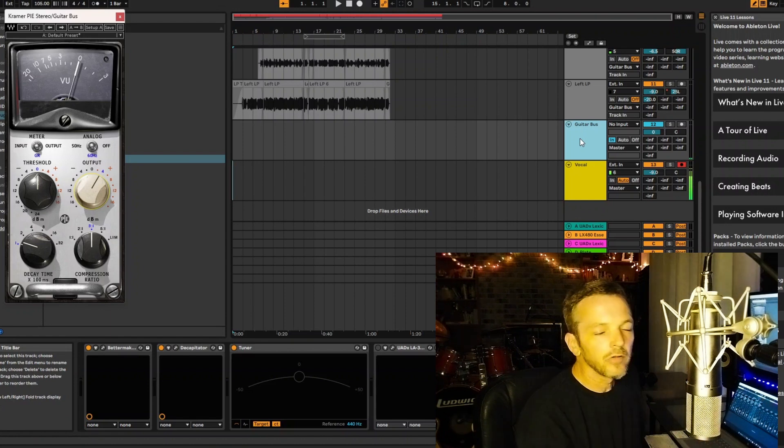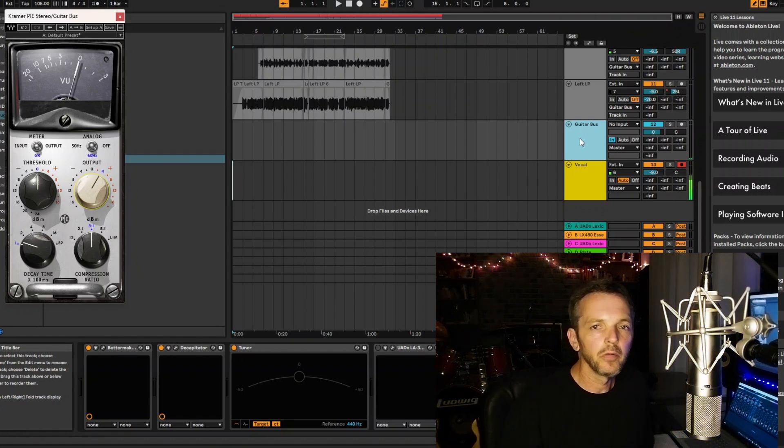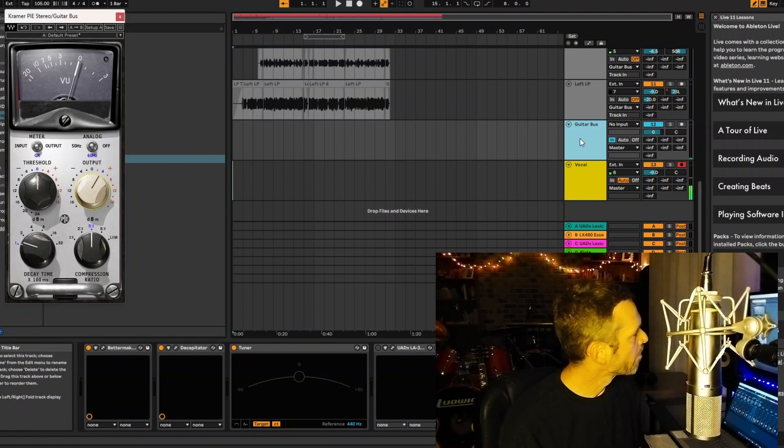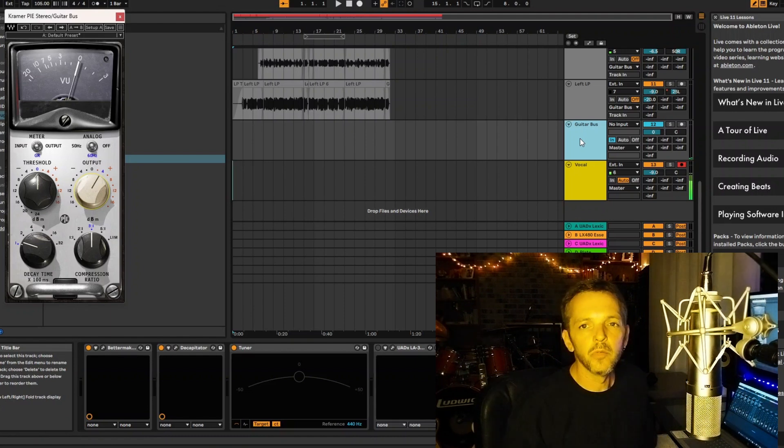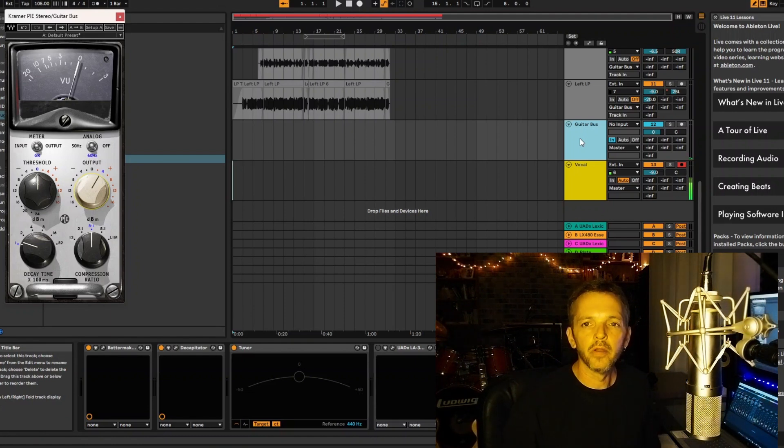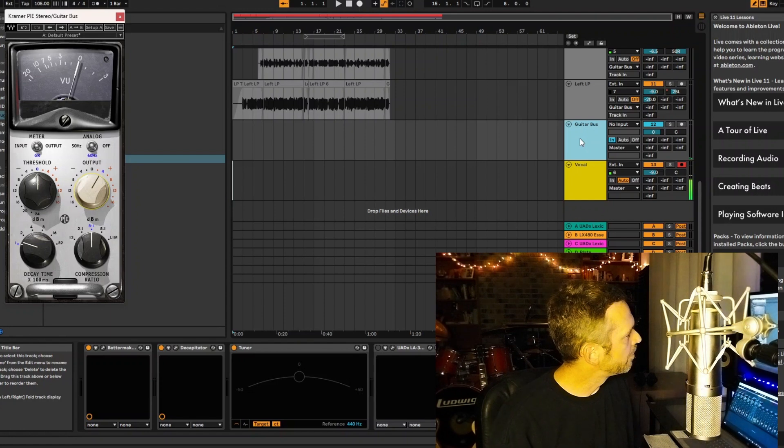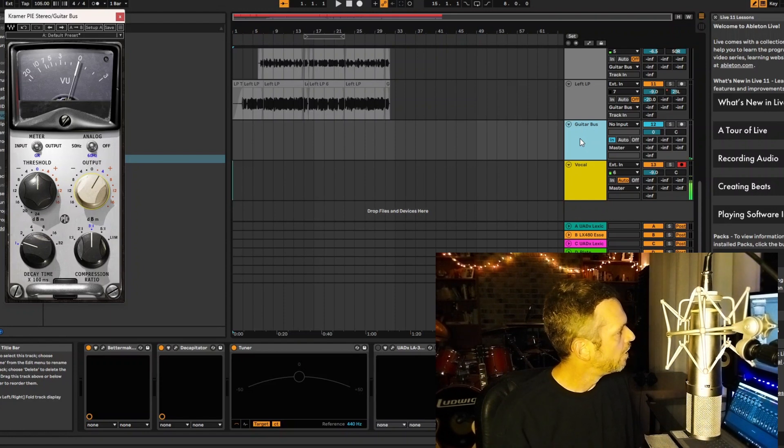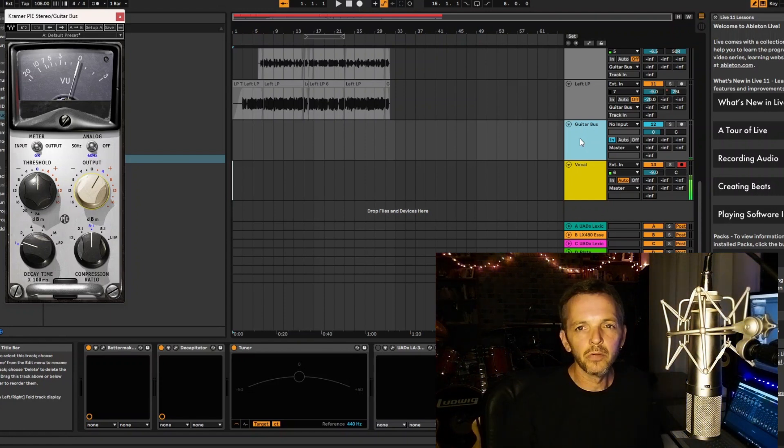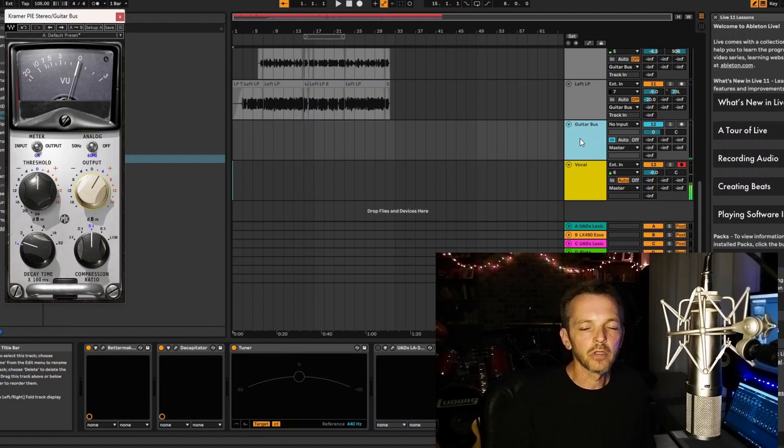The second guitar you hear come in is my 52 Tele reissue, and that comes in with the bass when all the instruments come in together.